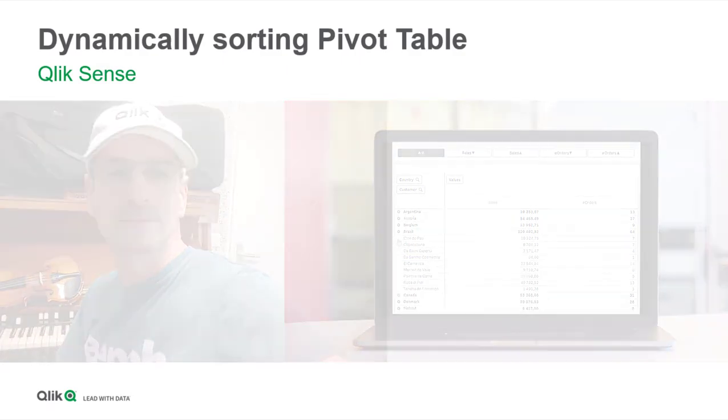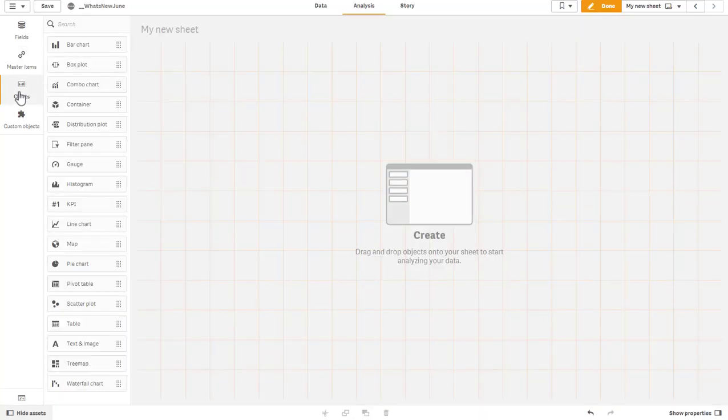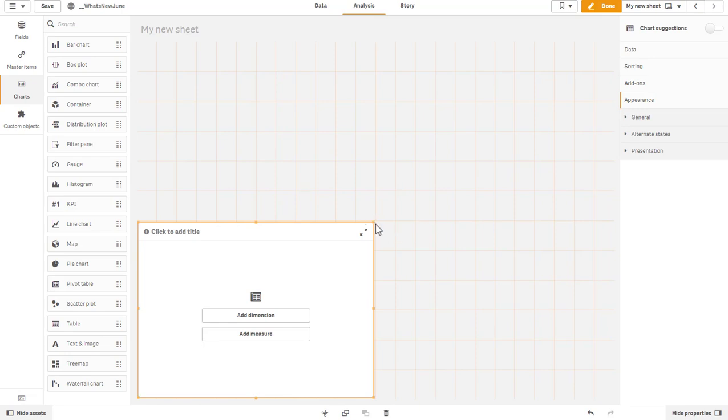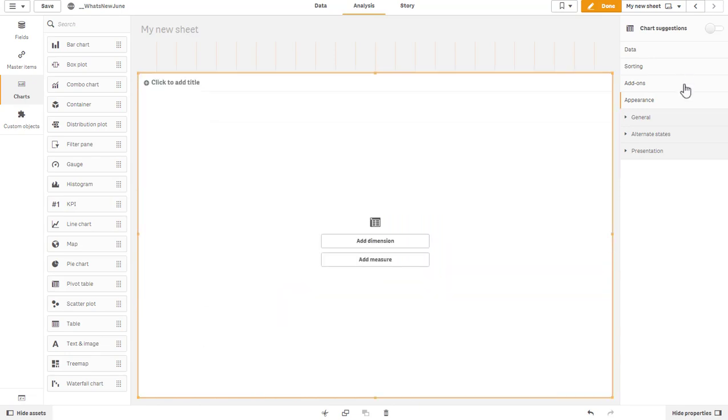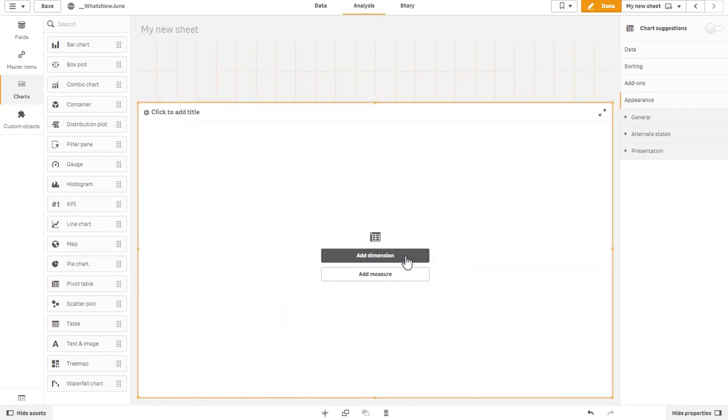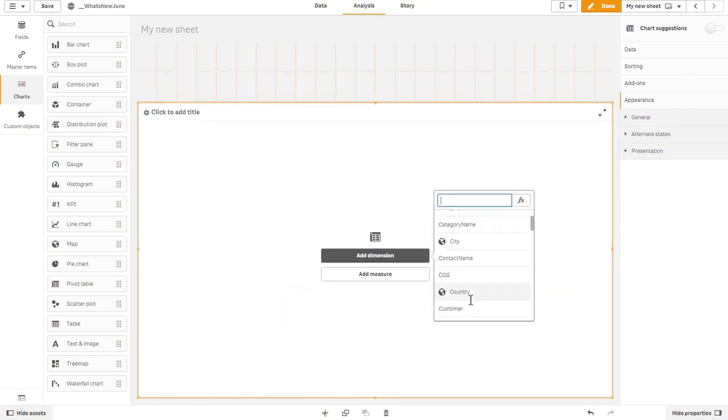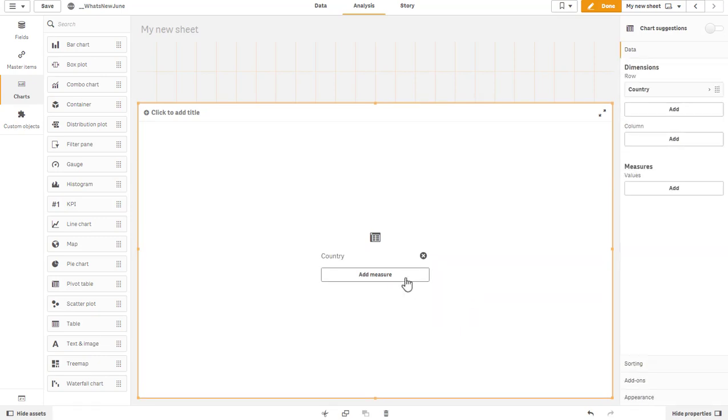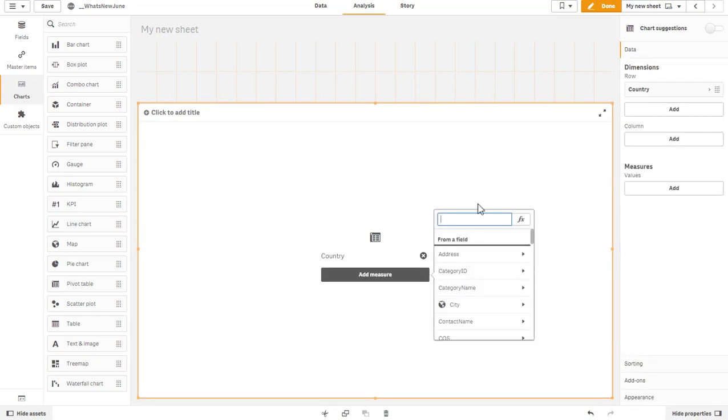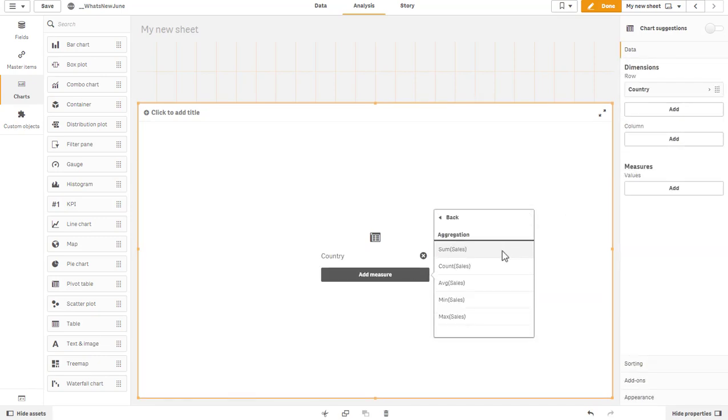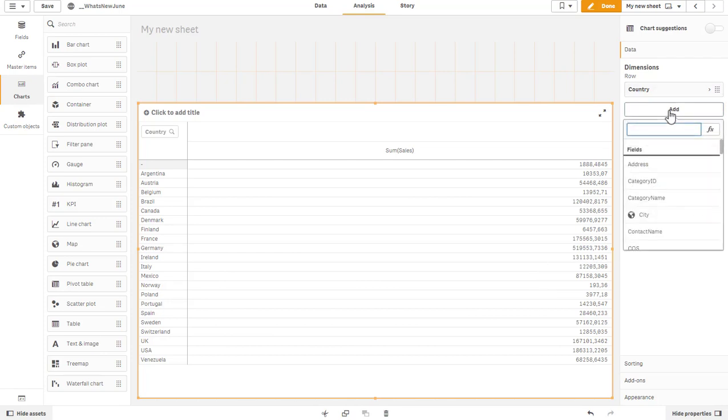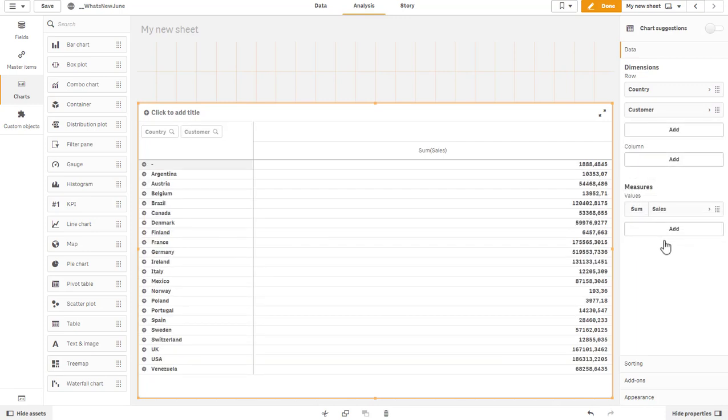Let me start by creating a brand new pivot table in Qlik Sense. I'll add two dimensions and two measures. Let's start off with country and sum of sales, and then add another row dimension, the customer.